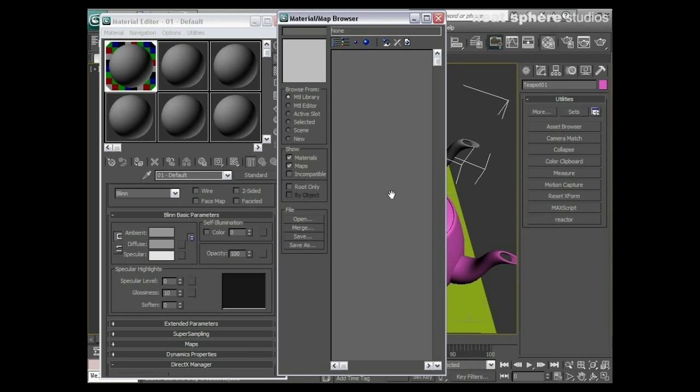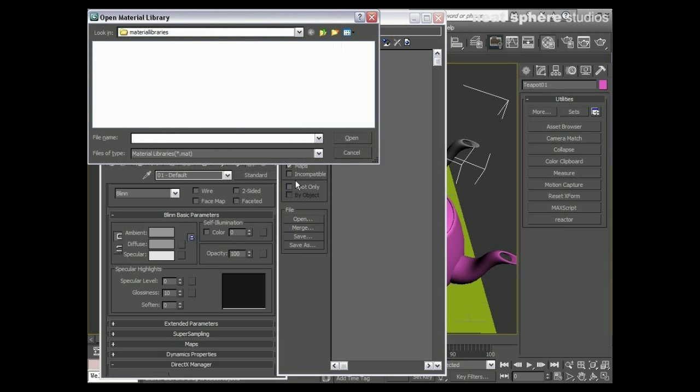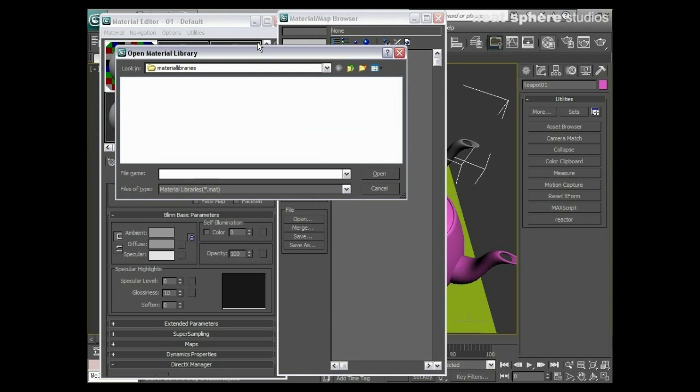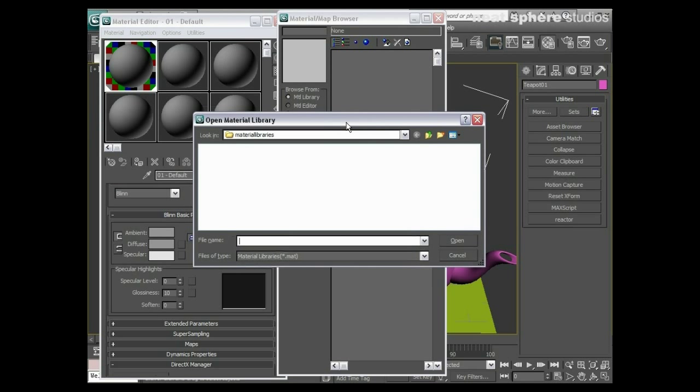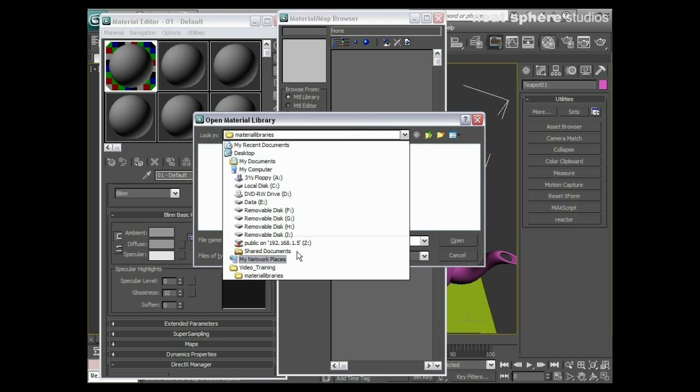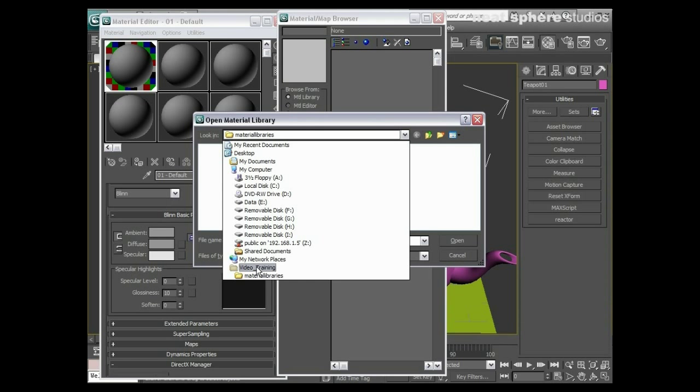Now we don't have a material library open, so what I'm going to do is come down here to file, go to open, and I'm going to browse for a material library. Now at the moment this is looking in our video training folder. We don't have any material libraries in there.